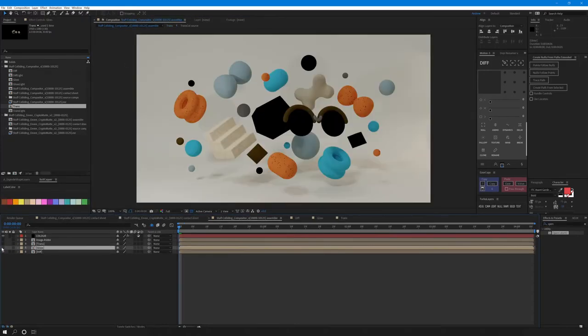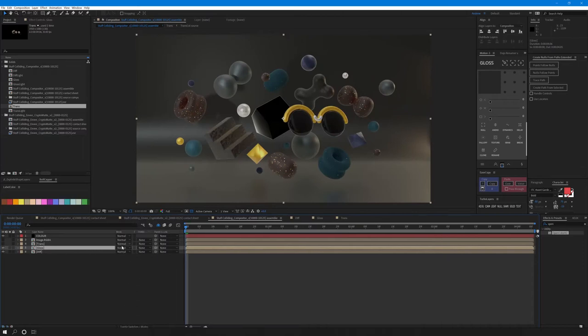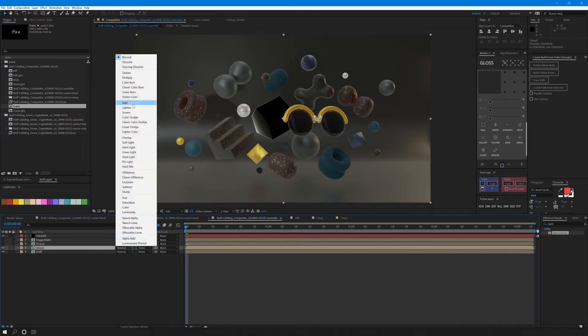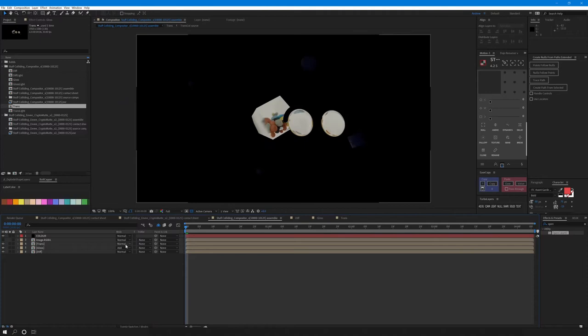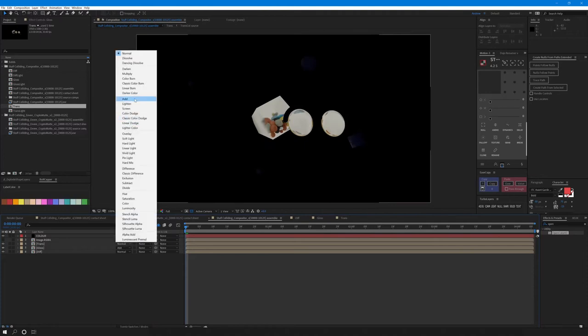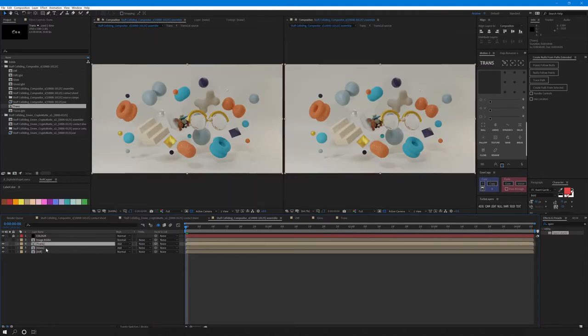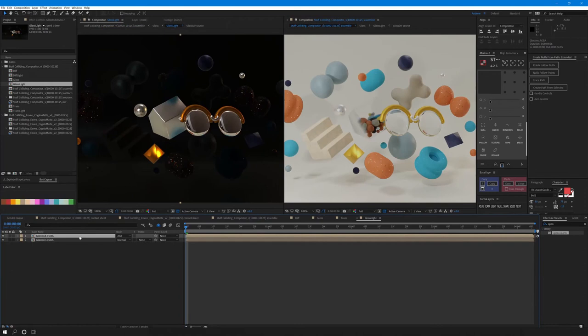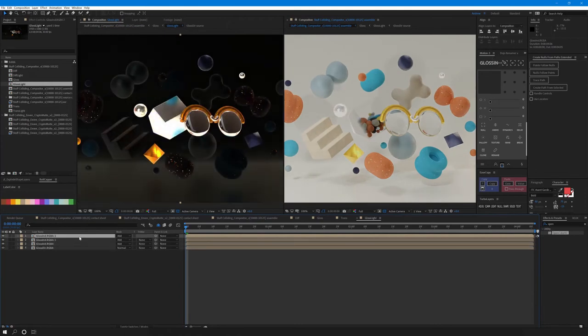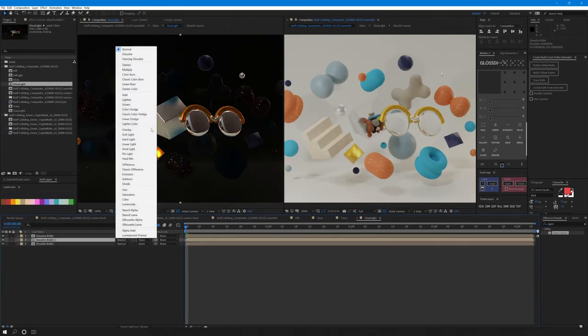When everything's done, put the diffuse pass at the bottom and add the glossy and transmission comps on top. And if we've done everything right, our beauty pass should have been recreated. The good thing about this is that we have control to add or take away shadows and reflections whenever we want.